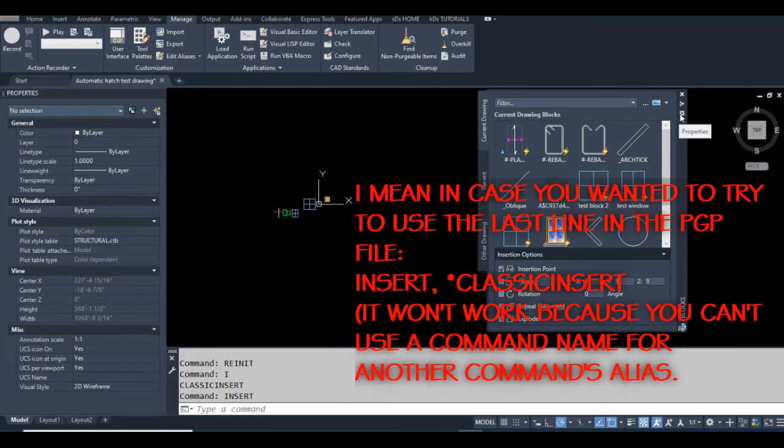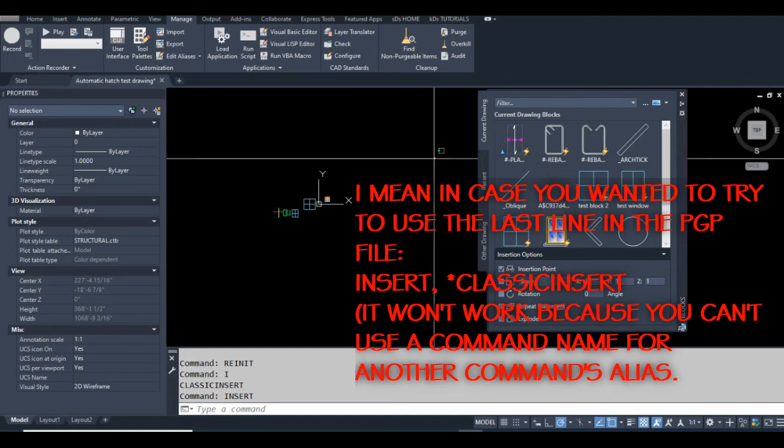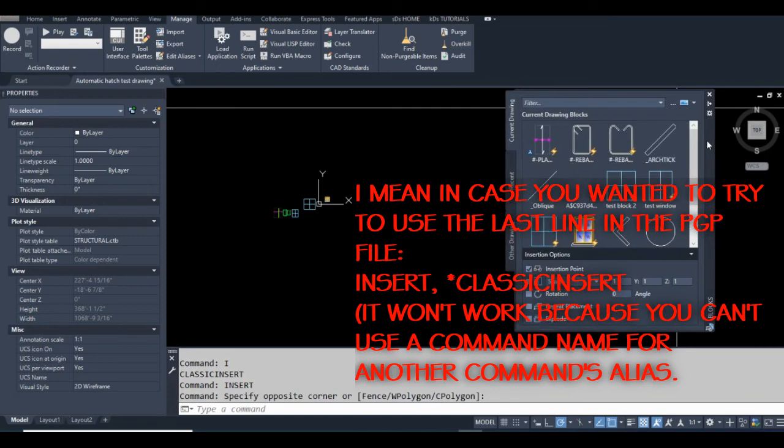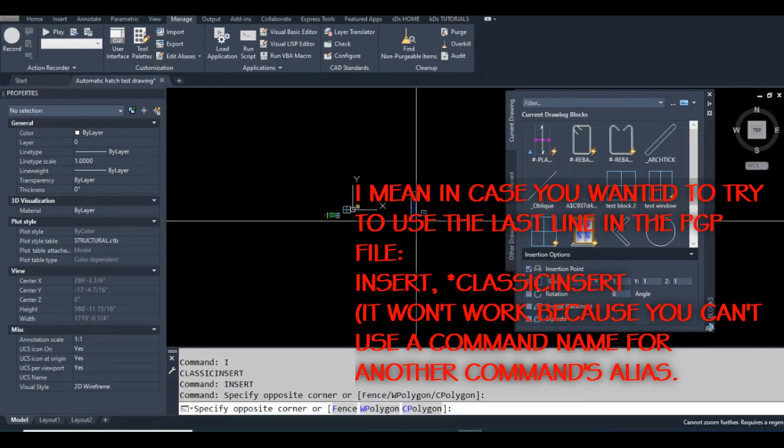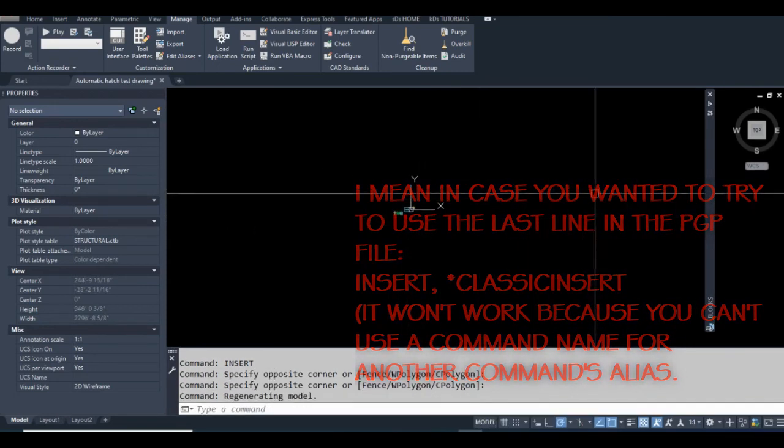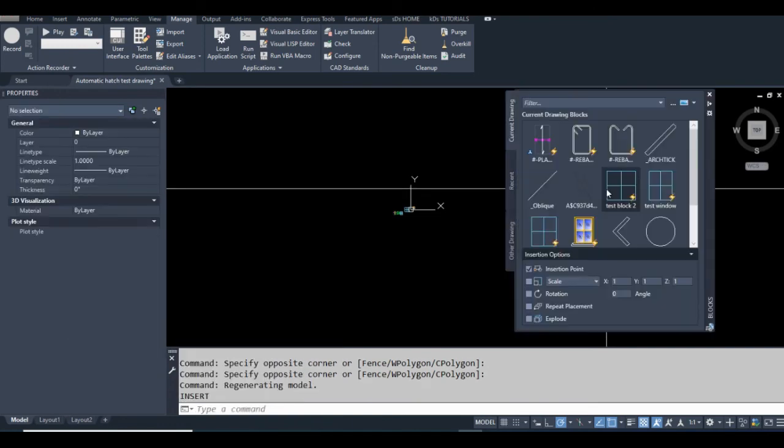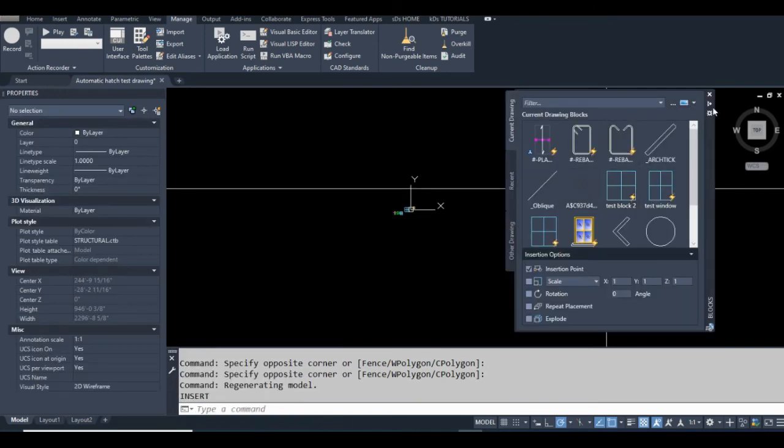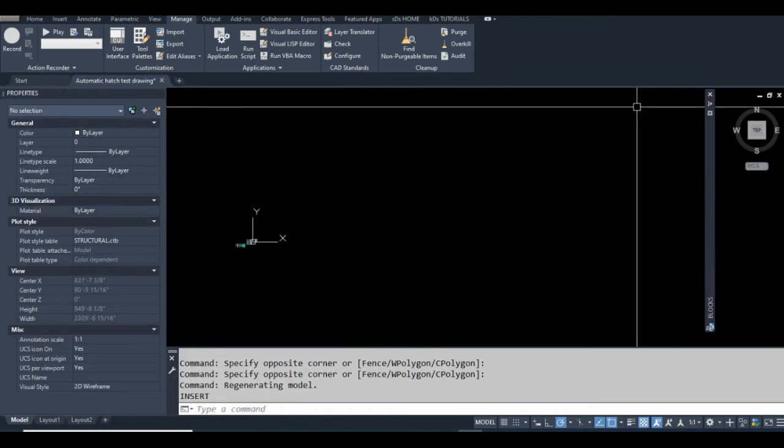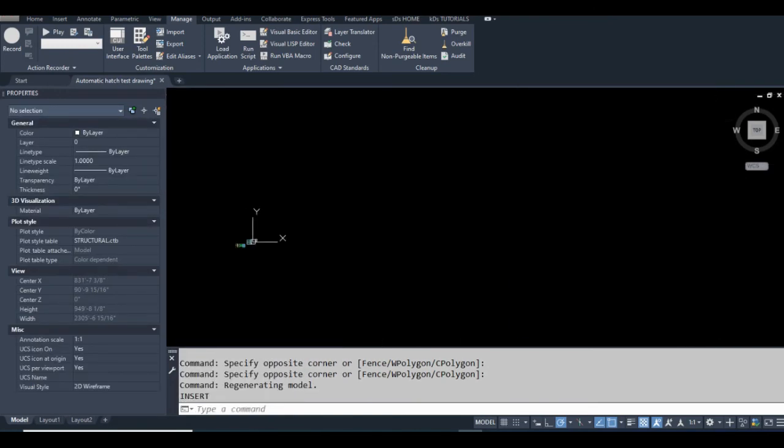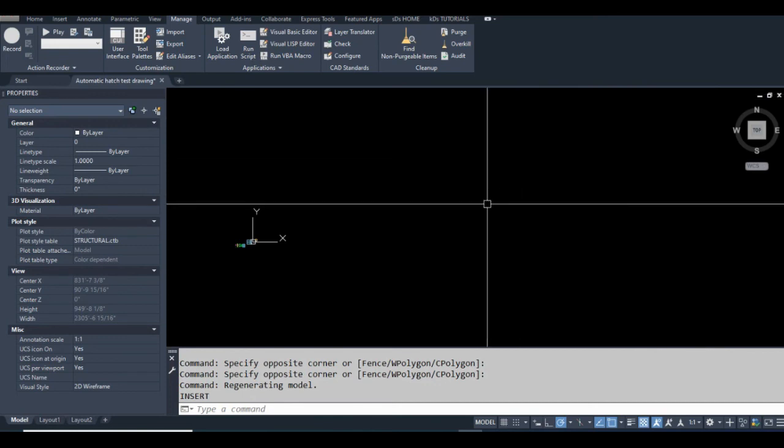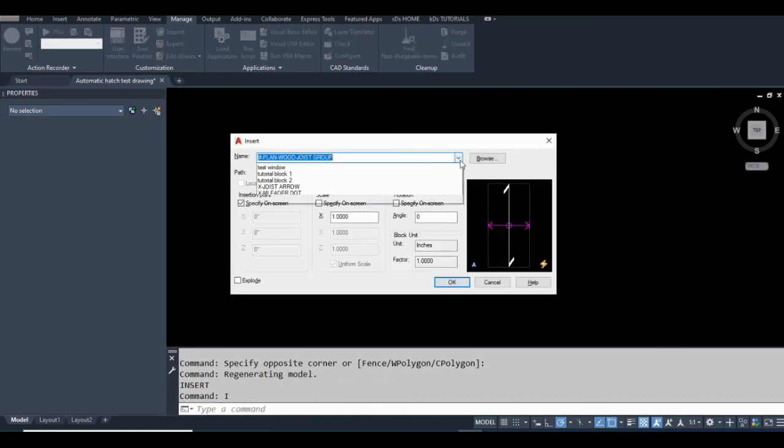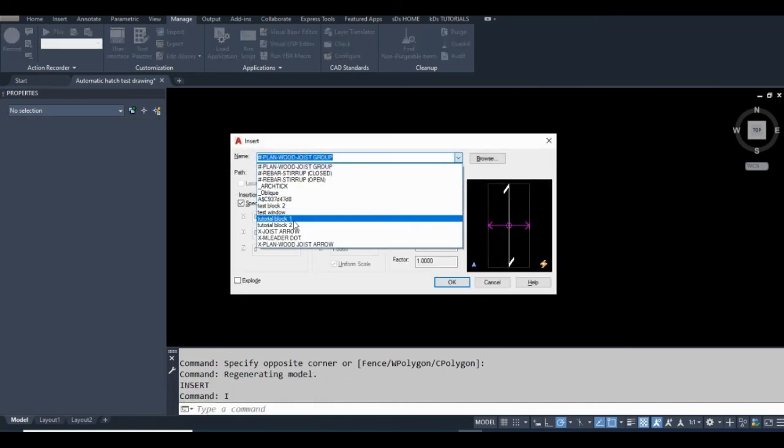You can auto-hide it and it kind of goes away, but still I'd prefer just to have my old insert command. So now if I type I, I get just that. And for me, this is much quicker.